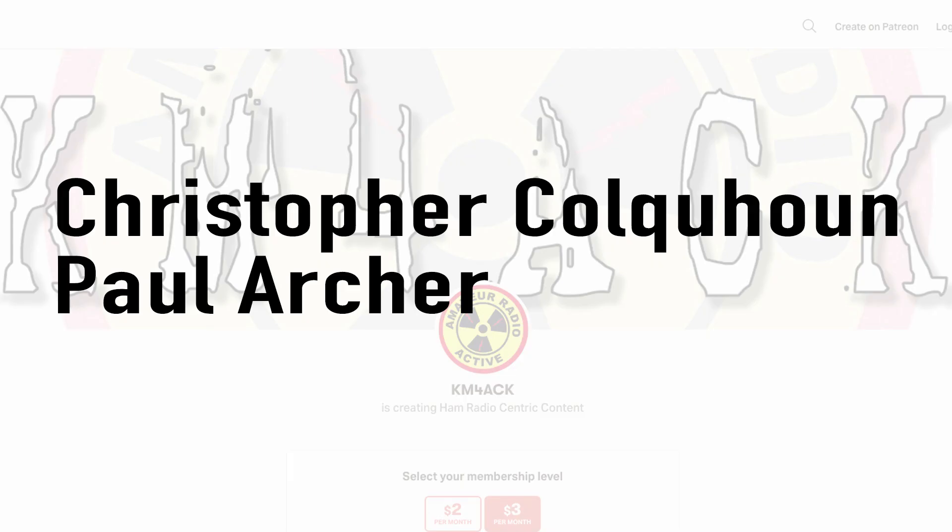Real quick before we get going today, I've got to give a shout out to these guys. They're my latest patrons over on Patreon. If you'd like to help support the channel, I'll leave a link to Patreon down in the description below.